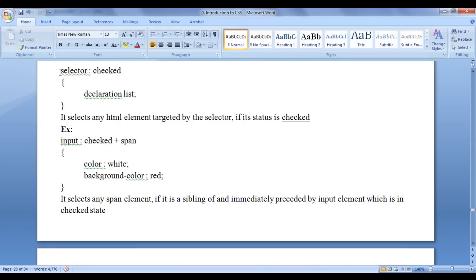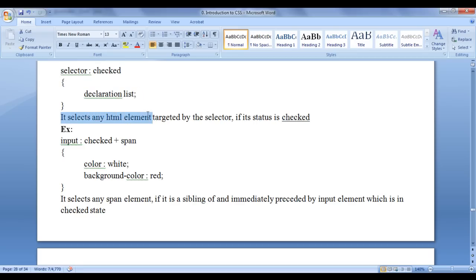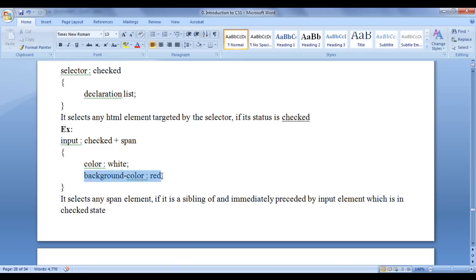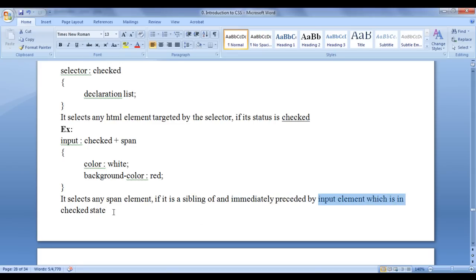Next we are going to discuss the checked pseudo class selector. The checked pseudo class selector targets input controls which are in a checked state. You can use this with radio buttons and checkboxes — it's a very useful pseudo class selector. The syntax is: selector colon checked, then in curly brackets, the declaration list. It selects any HTML element targeted by the selector if its status is checked. Here the example uses input:checked + span, where plus is the adjacent sibling selector, applying color white and background-color red.